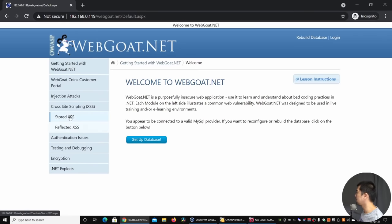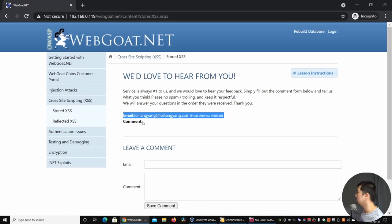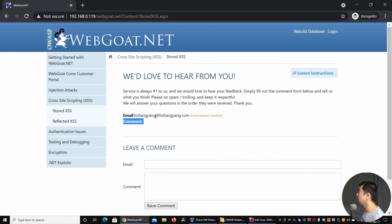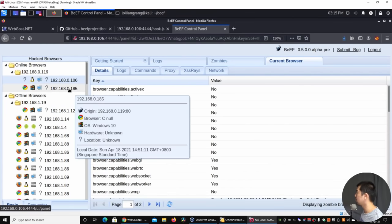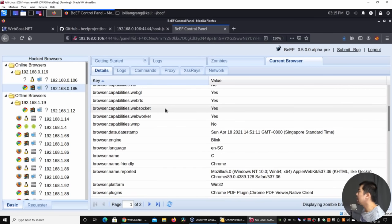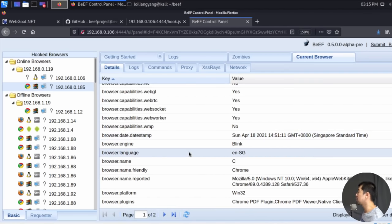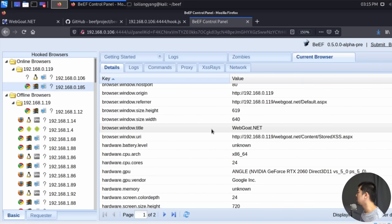Going back to the host browser and navigating to the Stored XSS page loads the injected script again. Back in BeEF we can see a new IP address coming in — we can tell it's a Windows 10 computer based on the pop-up on the left side. We can see all the browser capabilities, date stamp, browser language — I'm coming from Singapore — and various plugins, giving us data to prepare the next type of cyber attack.